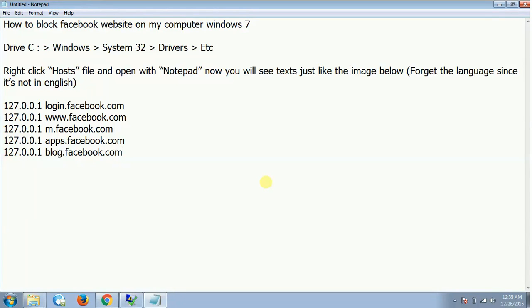Welcome back guys. In this video you will see how to block a Facebook website on any computer using Windows 7. Alright, so for that first of all you need to go to your C drive.